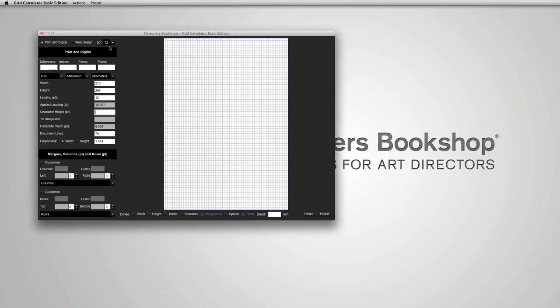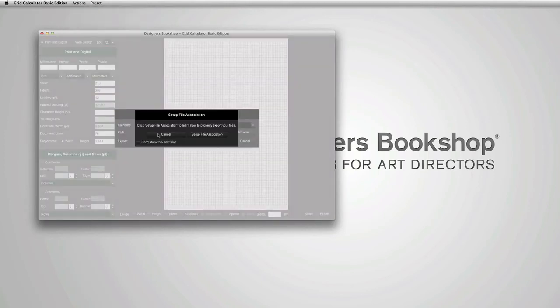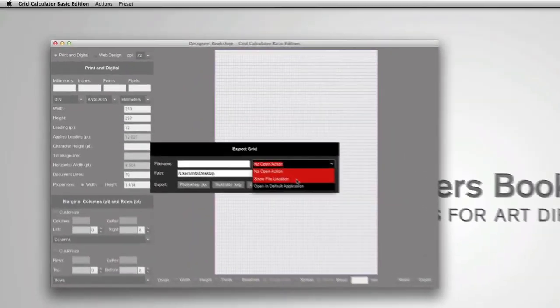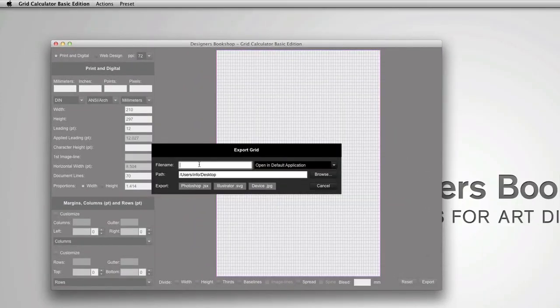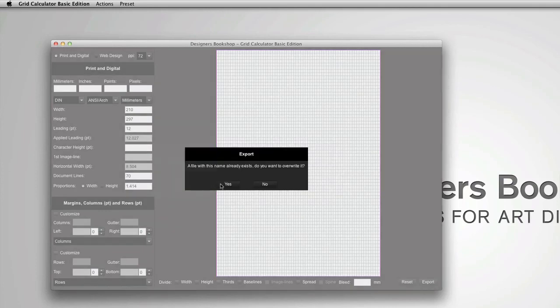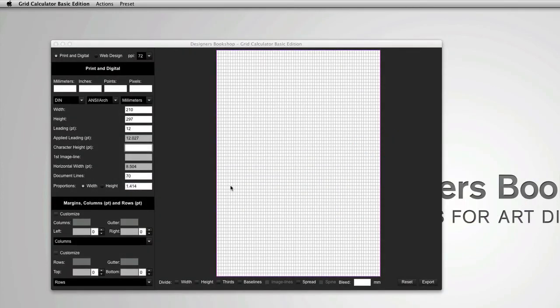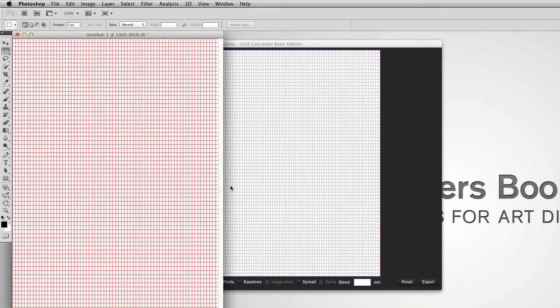Now once you've done this, you can go to action, export grid and you can actually select open in default application. Now I'm going to overwrite the previous Photoshop file we created. And I'm just going to press yes. And now it's going to automatically open up the grid in Photoshop.